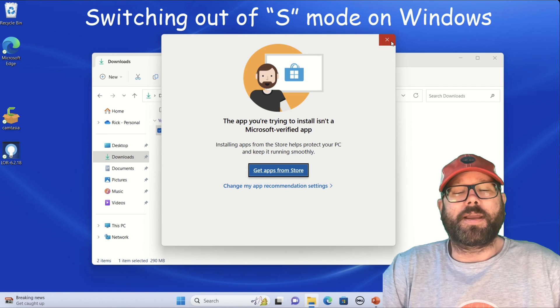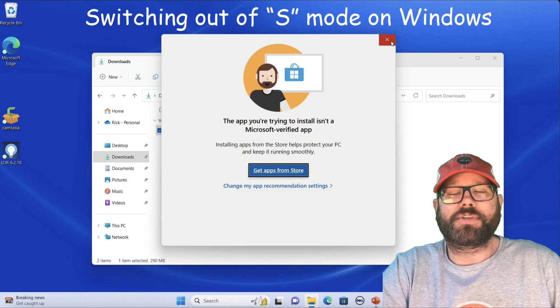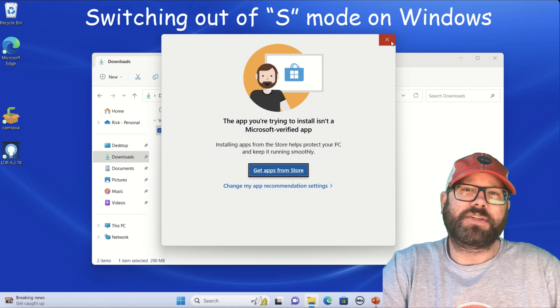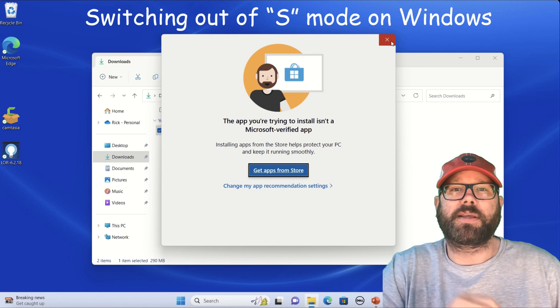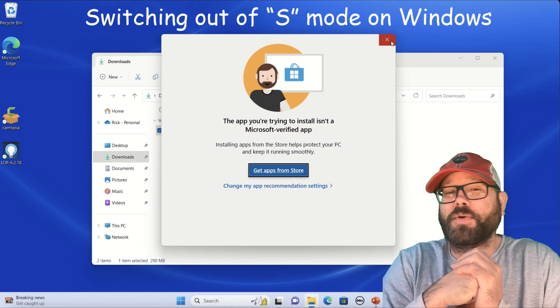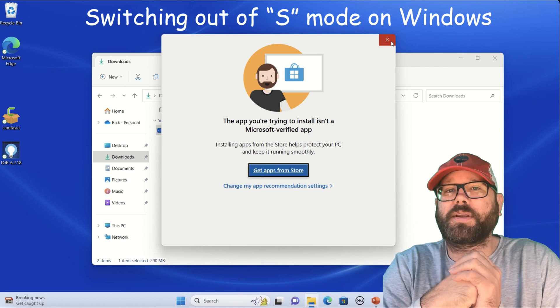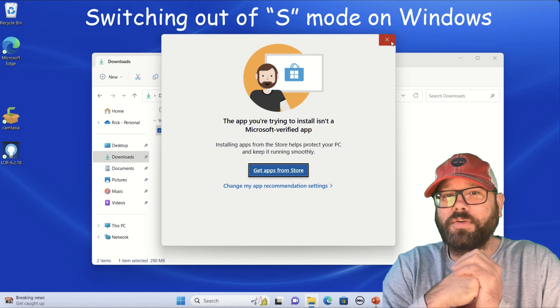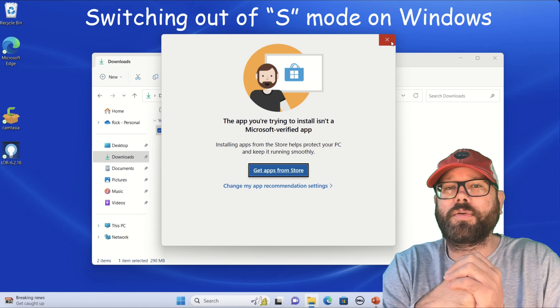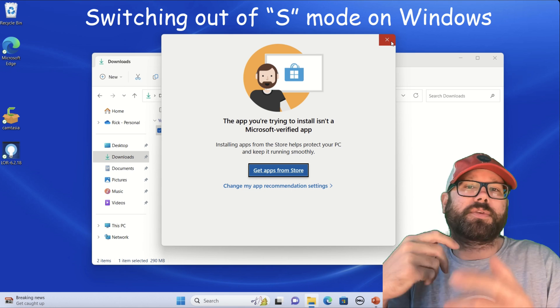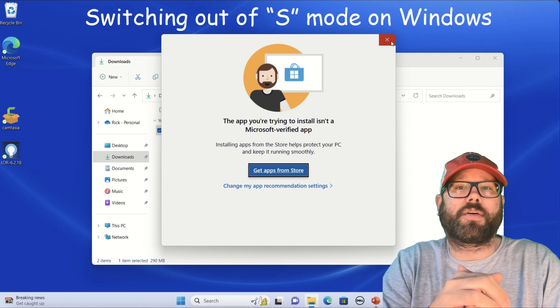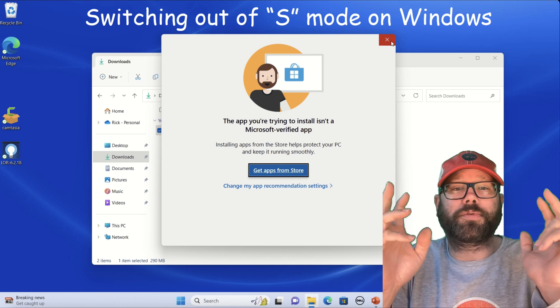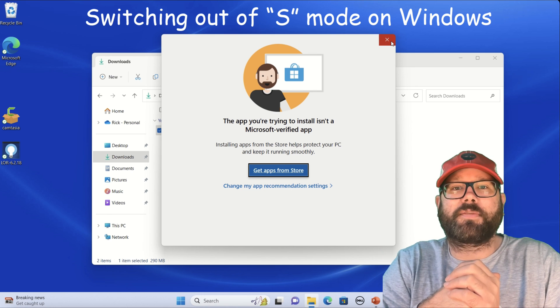Rick here, and if you're like me, you might have purchased a Windows-based PC lately, and it comes in S-Mode. S-Mode does not stand for sport, it stands for security, and it makes your life a whole lot more difficult when it comes to installing programs and apps that aren't approved by Microsoft.